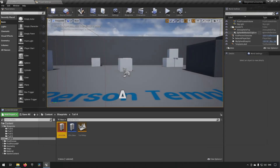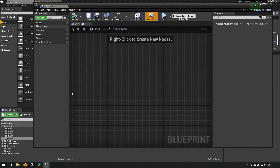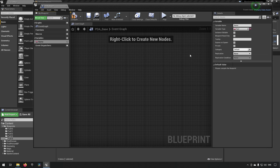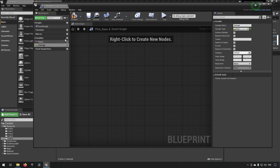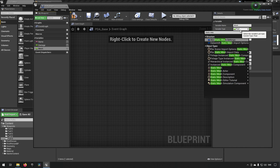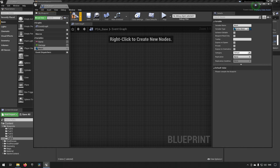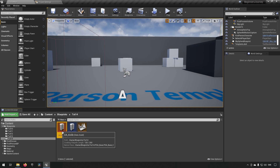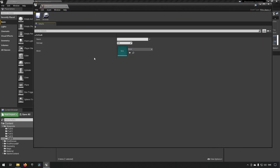If we go into our parent, we can define how data assets based on this primary data asset will look. We could add variables like the name of the item — pick Text for example — then another variable for damage as a float, and another variable called 'Mesh', picking a Static Mesh. Now we've defined the properties, so if we close the primary data asset and open the knife, we can see the values we can fill in.